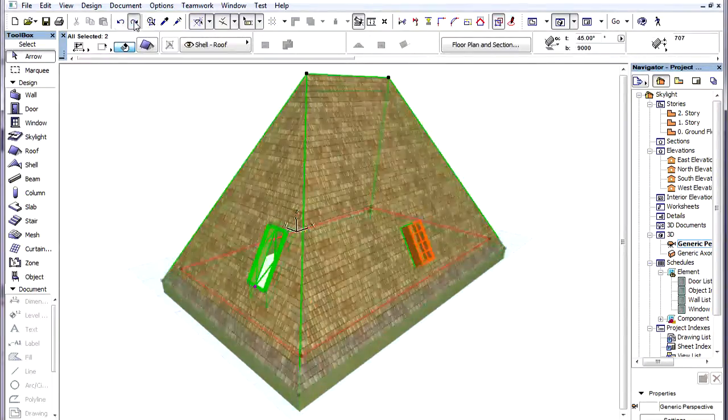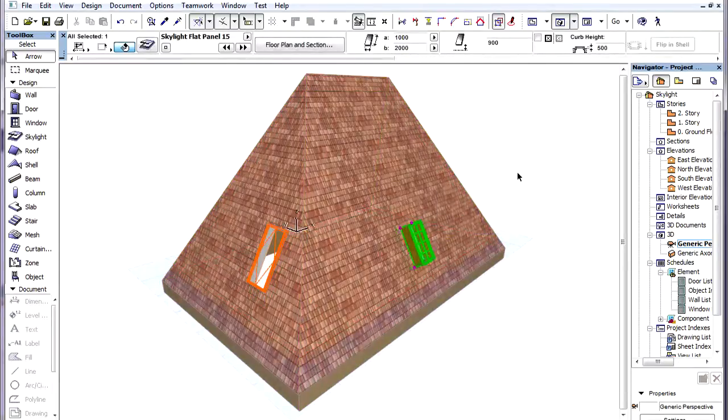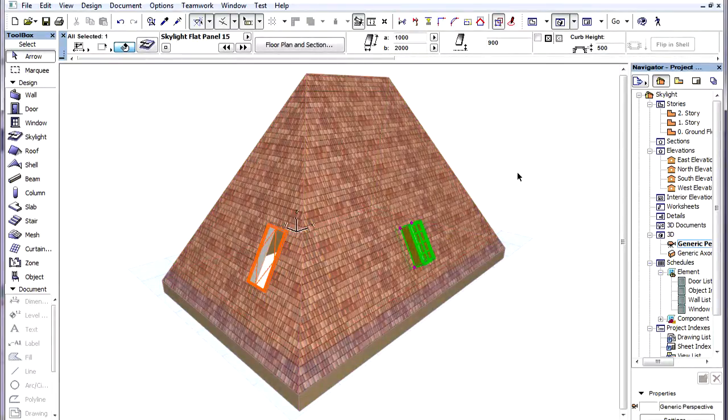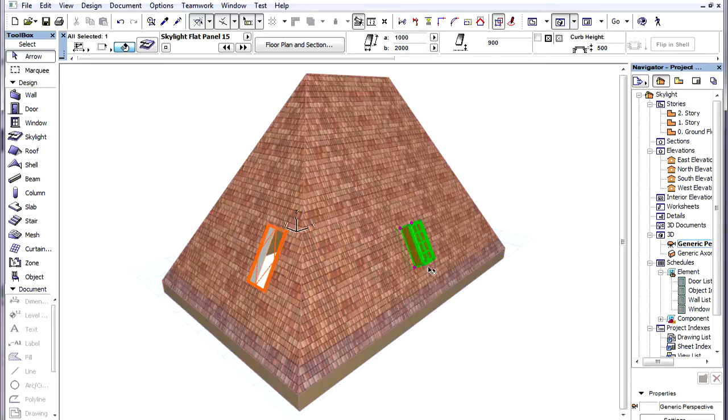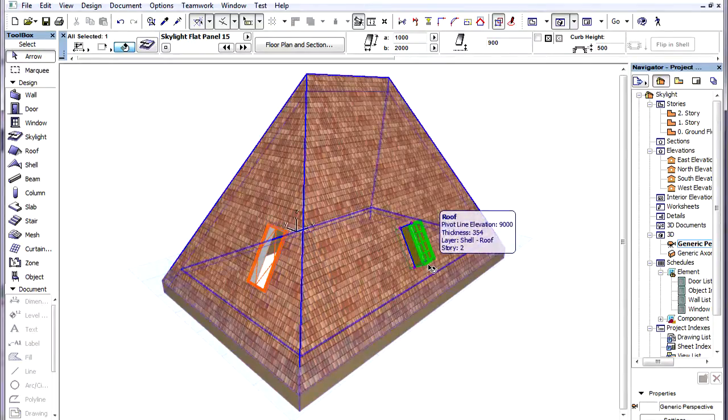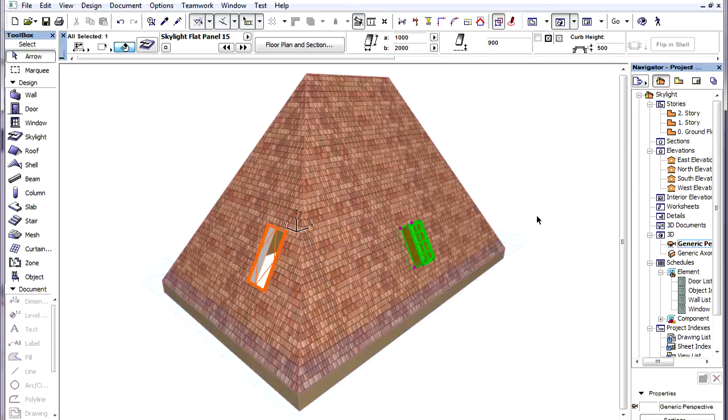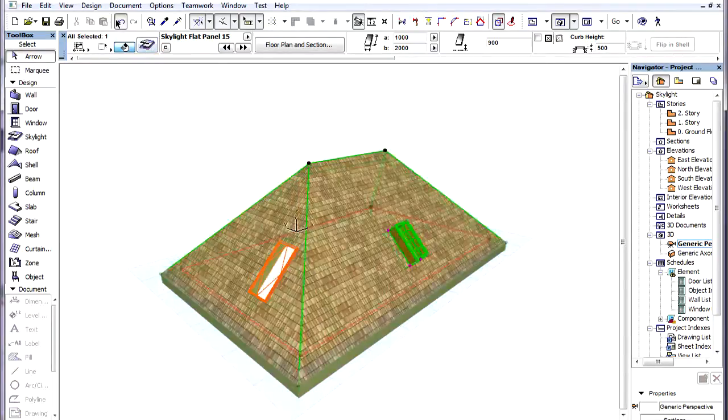The skylight on the right has been set to the Vertical option, which means that its vertical position relative to the pivot line of the roof will remain the same. Therefore it will adjust itself horizontally according to the new roof slope.